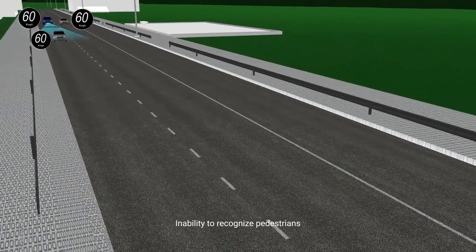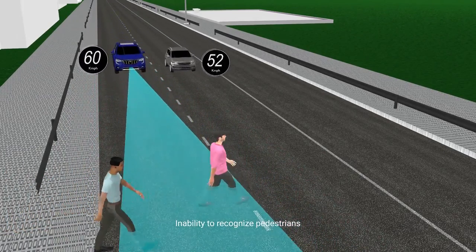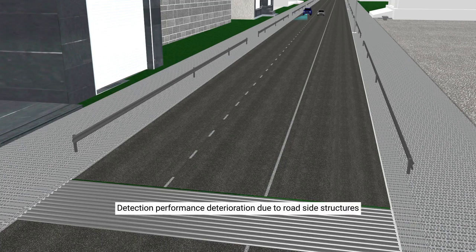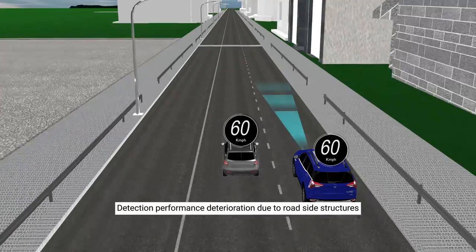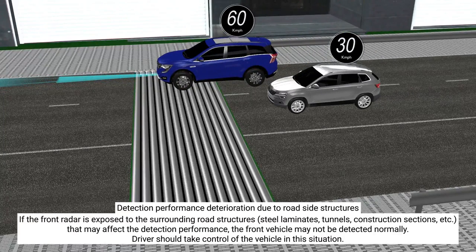Inability to recognize pedestrians: ACC function may not detect pedestrians — the driver should take control of the vehicle. Detection performance deterioration due to roadside structures: If the front radar is exposed to surrounding road structures, that may affect detection performance and the front vehicle may not be detected normally. The driver should take control of the vehicle in this situation.